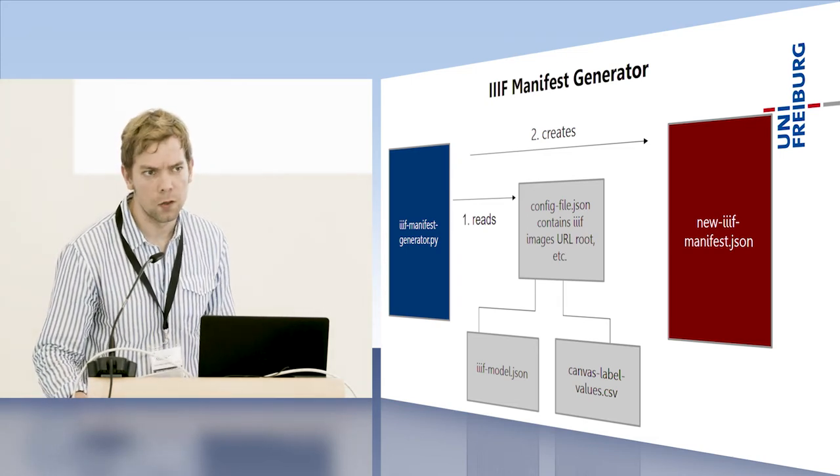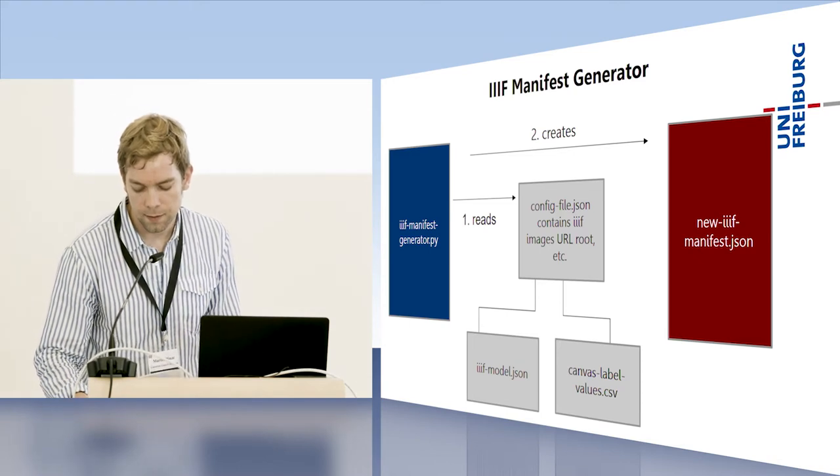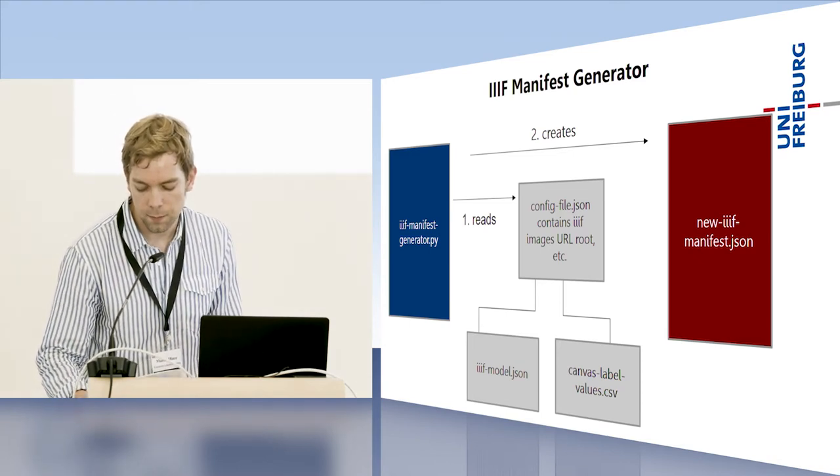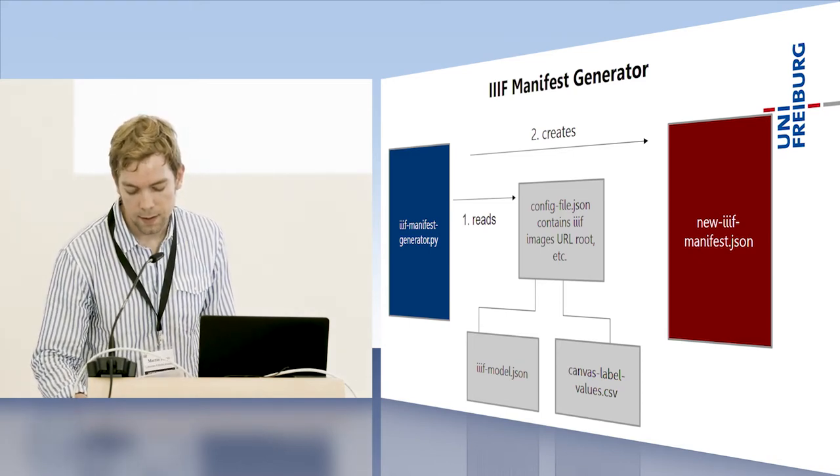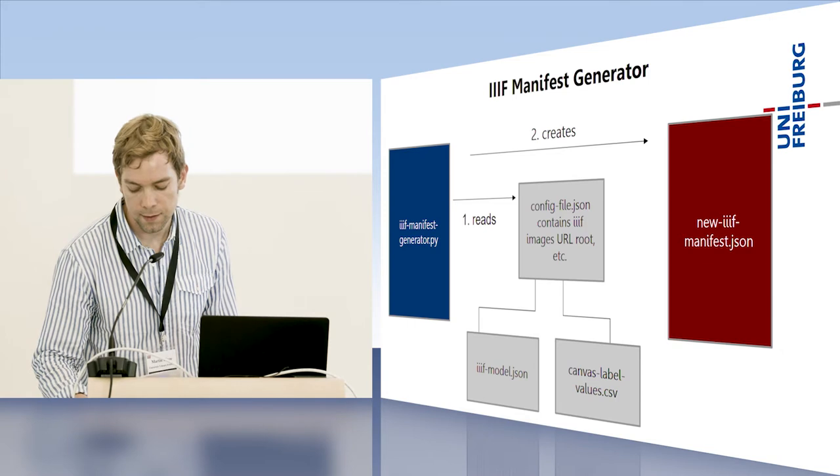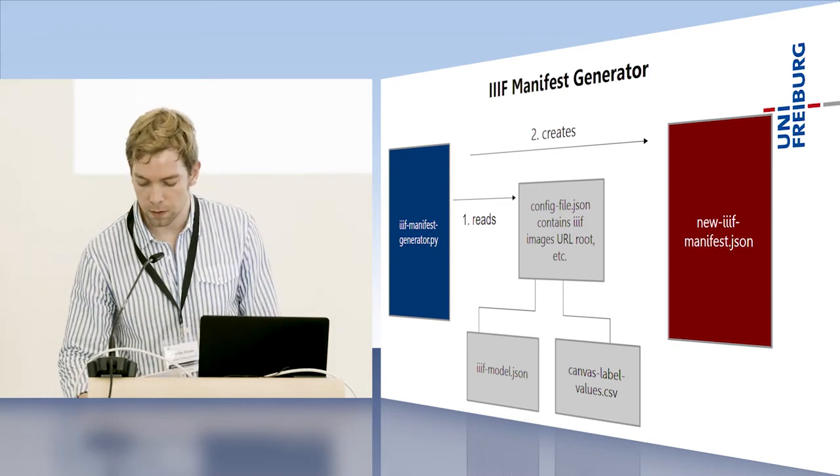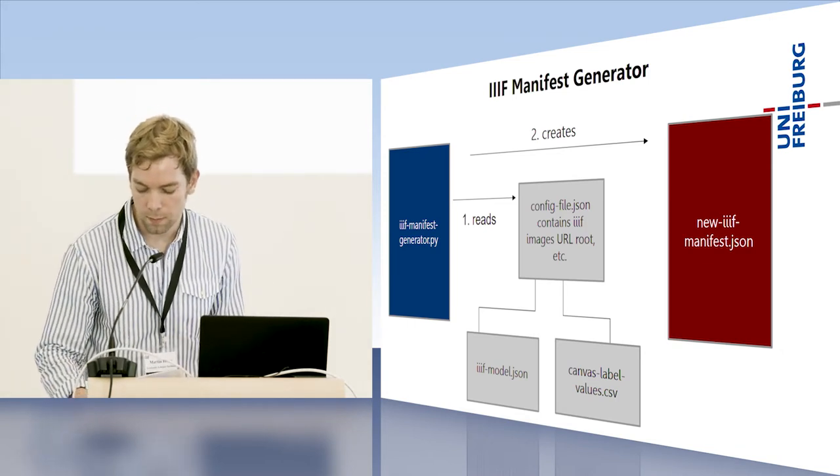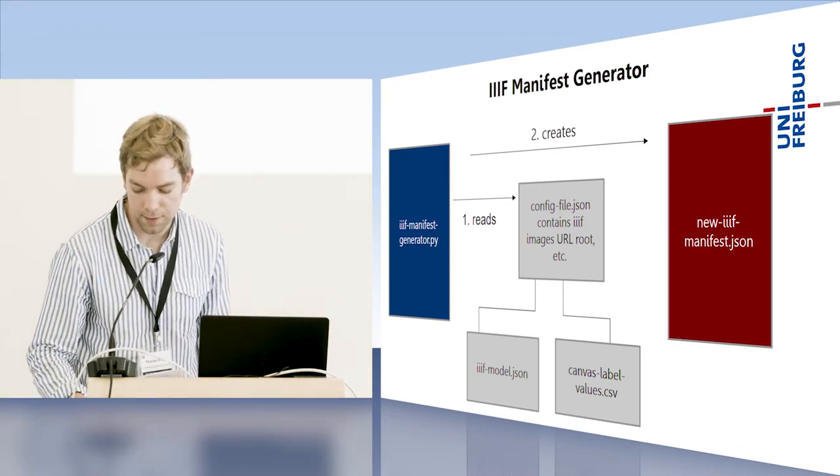So after we had lent the book from the bishopric and had scanned it, this was the first problem to be solved to get started.